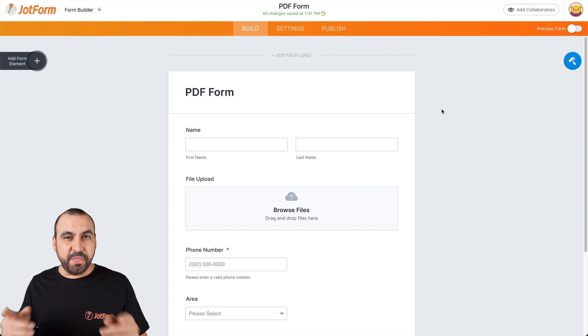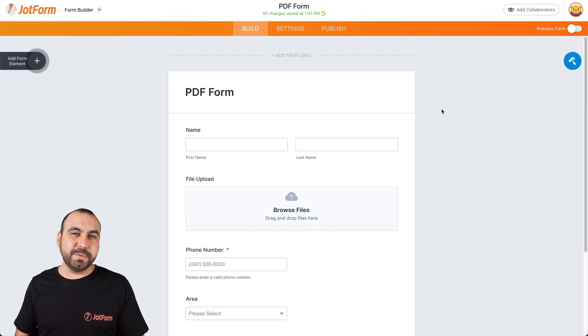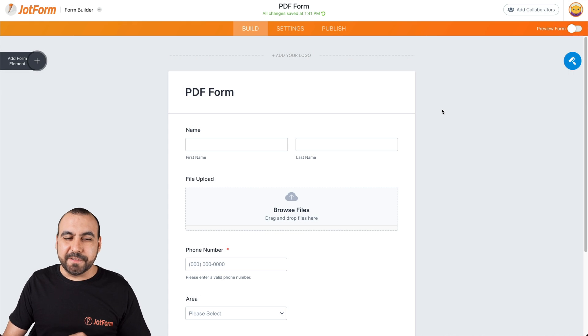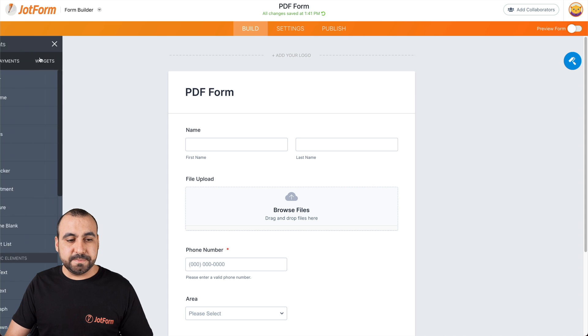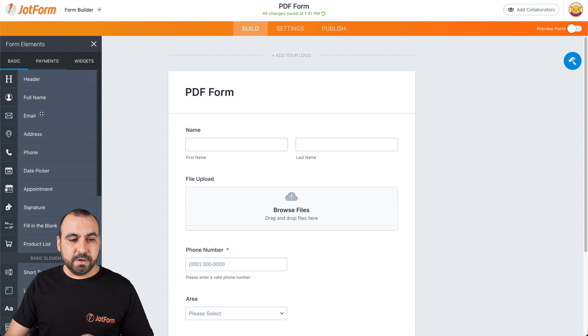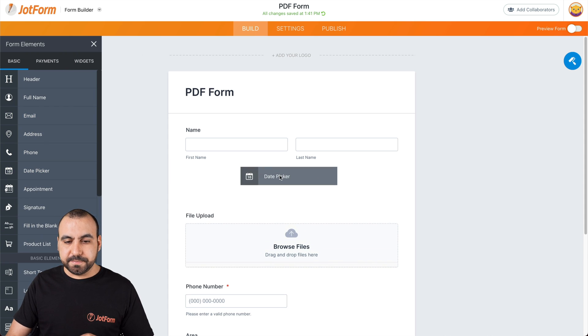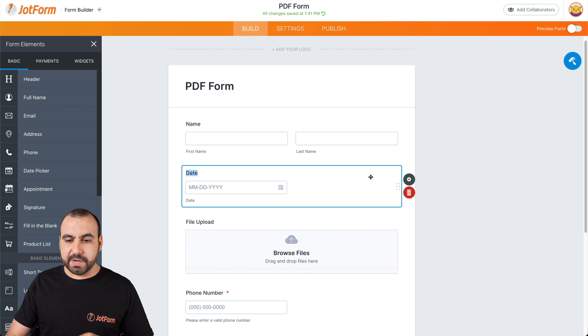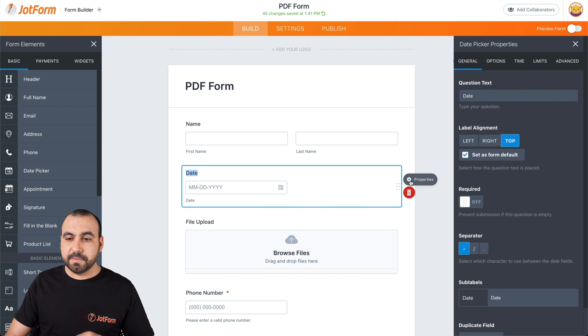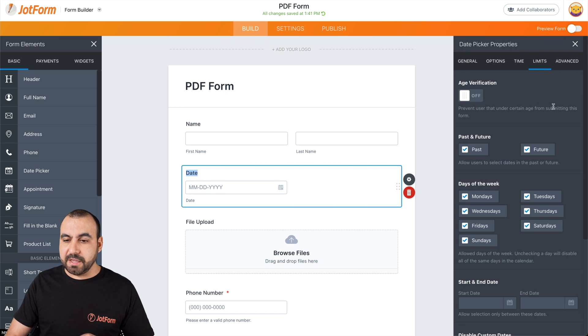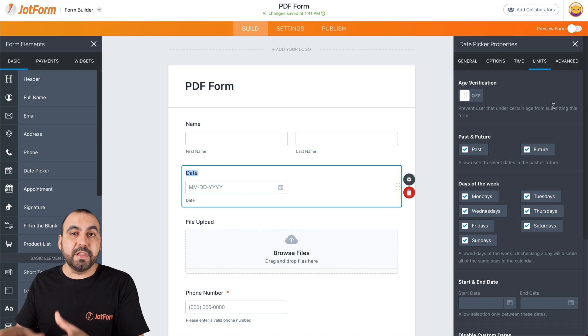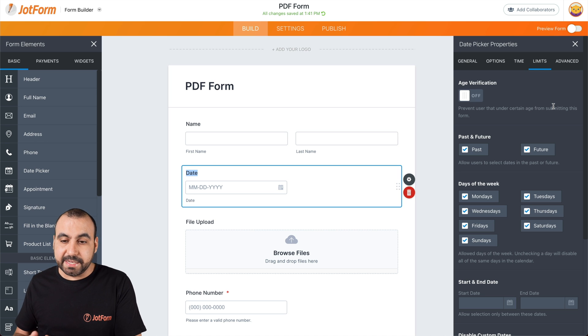All right, this is our testing form. So let's get started. Let's go into our form elements. Go and drag in date picker. We're going to click on the gear icon for properties and we're going to go into limits. This is where all the limits are going to take place.